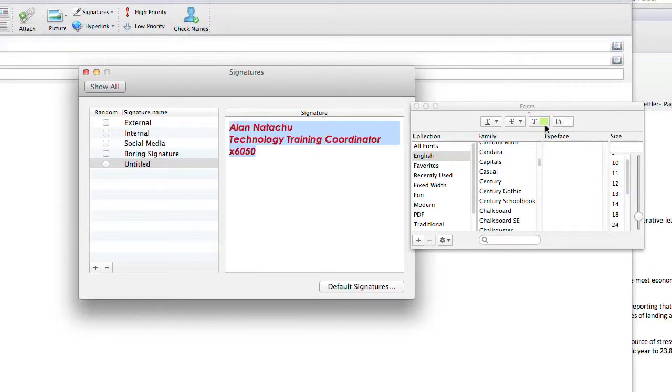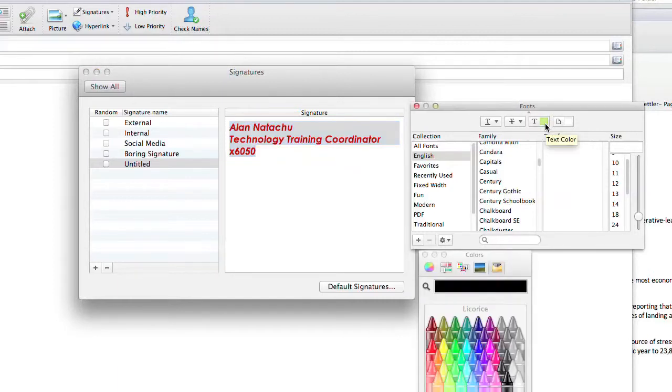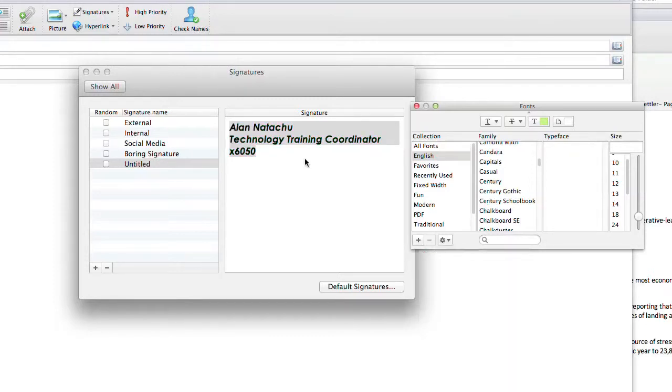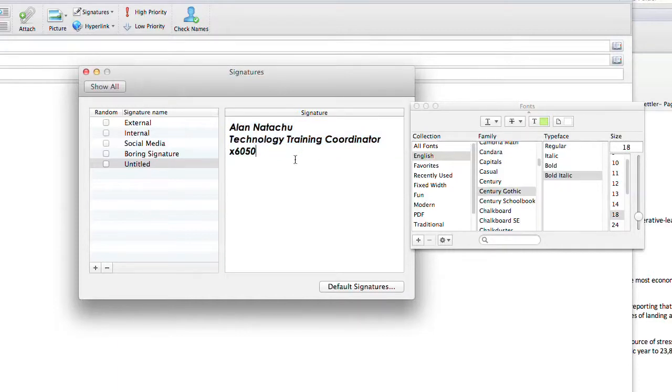You do have your defaults here. I'm going to go down to Choose. I'm going to select Century Gothic from here. You see how it automatically changes. I'm going to make it bold, italic, and I'm just going to kick this up a notch to about 18.